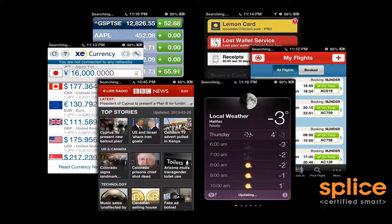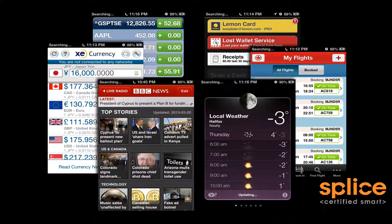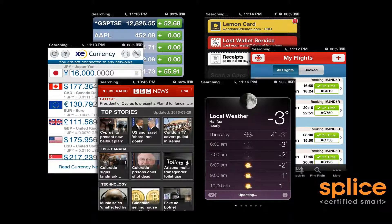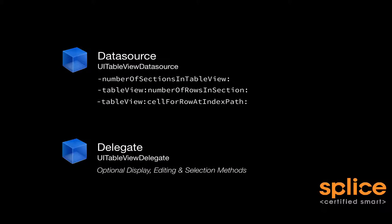By doing this, you can extensively customize the appearance of UI table view as shown in these screenshots. In review, UITableViewDataSource has three methods, two of which you must implement and one is optional.